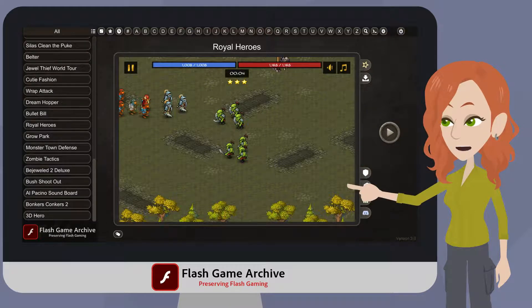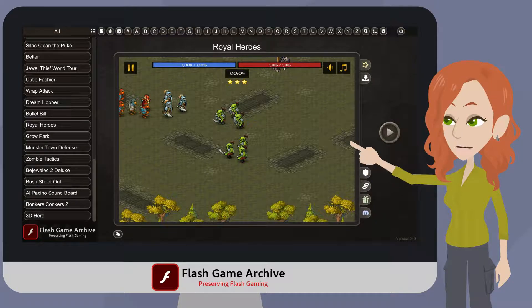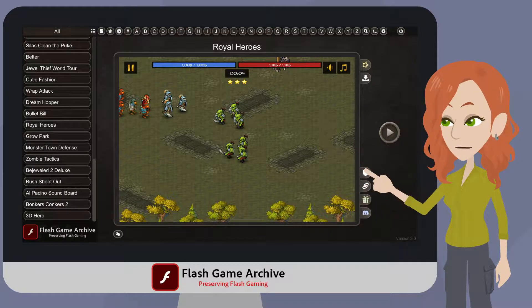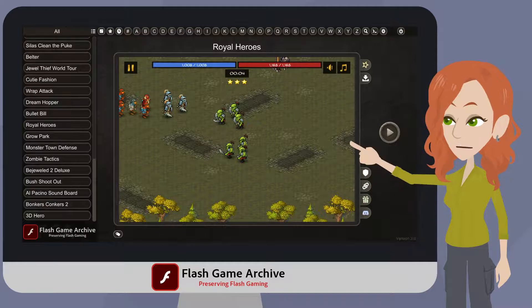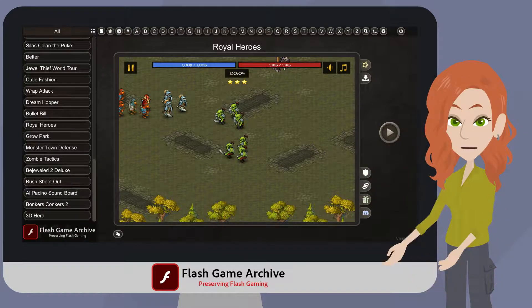Everything is accessible from one screen now. But it's not the only thing that's changed. There are many cool new features in this version. Let's have a quick look at some of the new features.